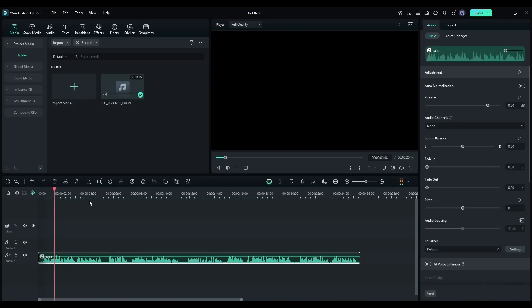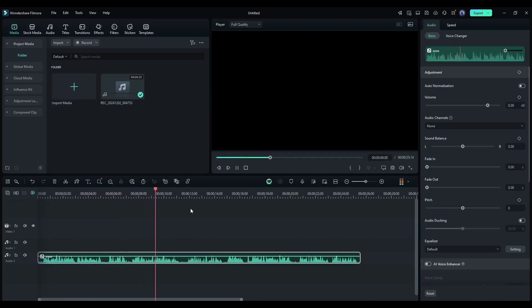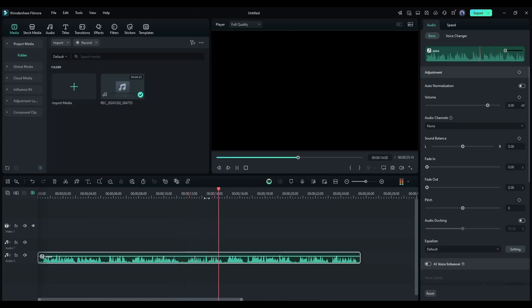Wondershare Filmora is a widely known video editor known for its easy-to-use interface. Now it has become more powerful with various AI tools that make video editing smoother and faster. Features like smart short clips, smart scene cut.